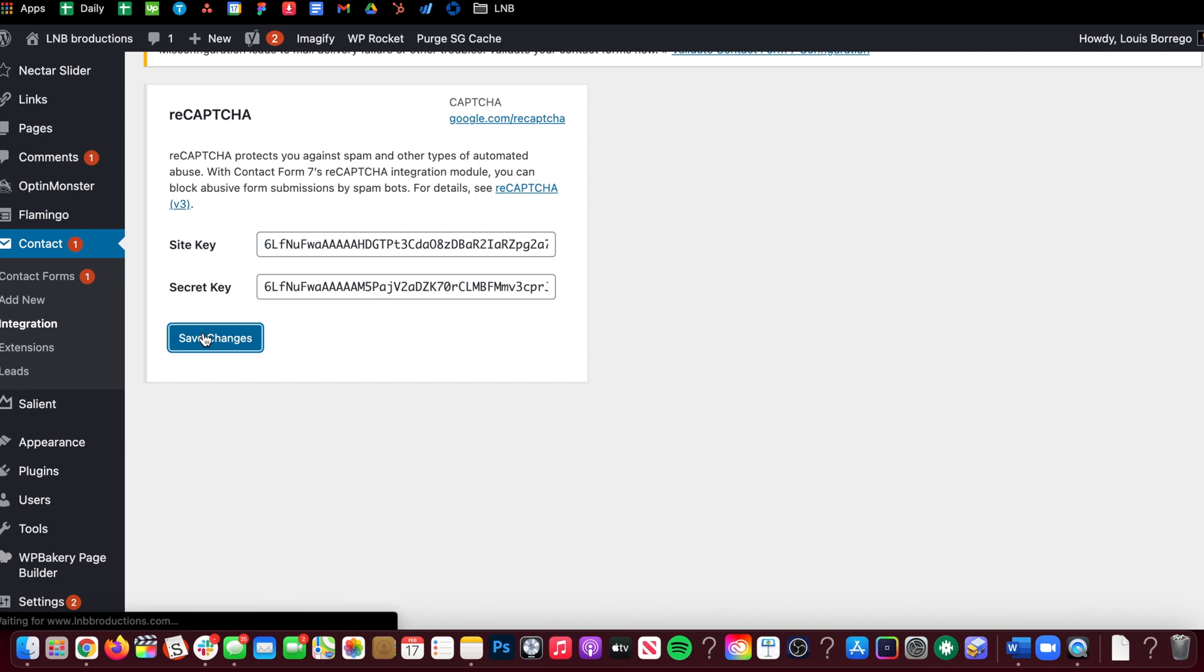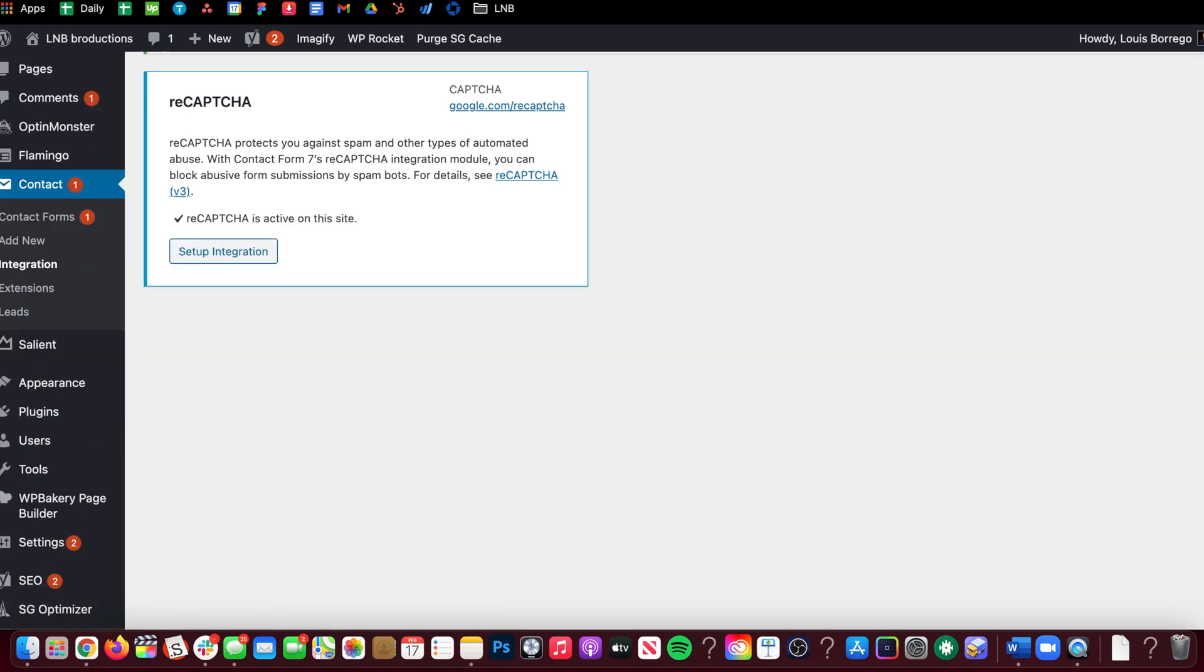Click Save Changes, and now when we go over to the site there should be a badge there.